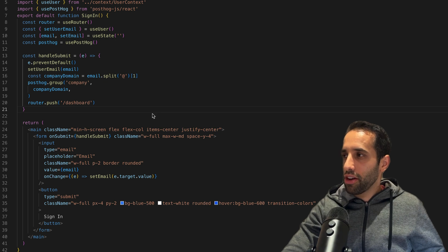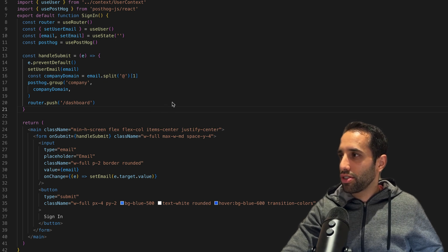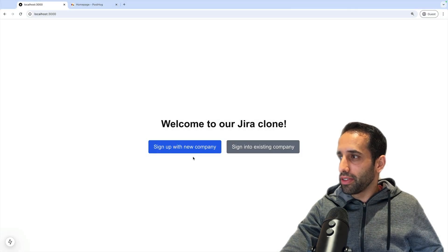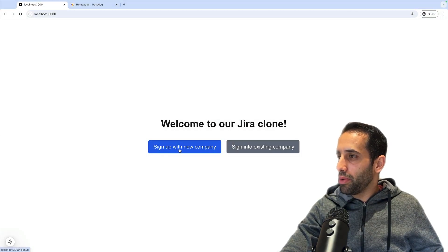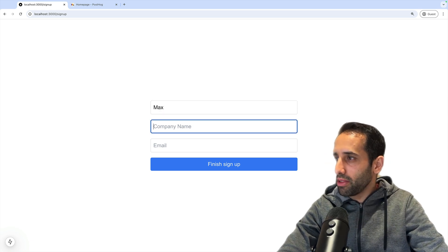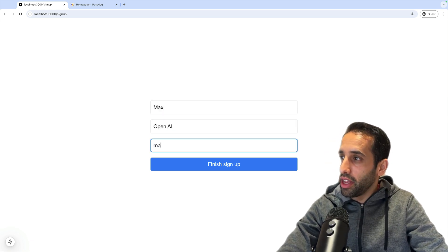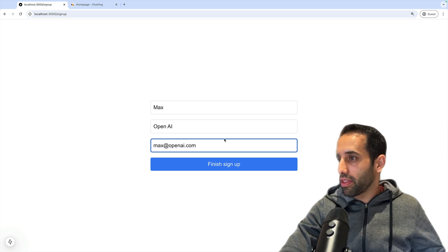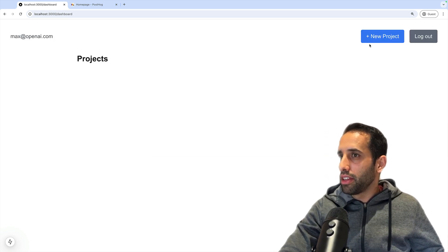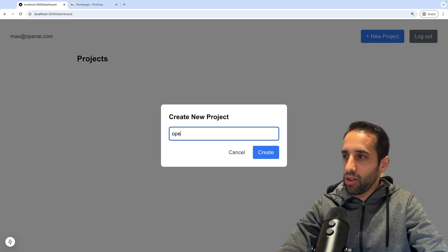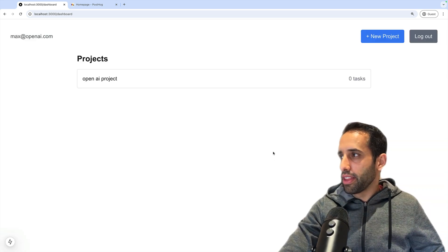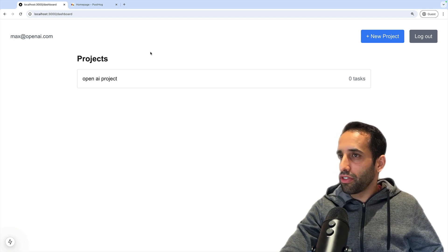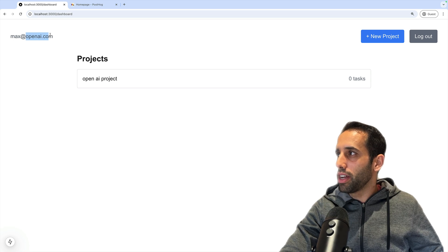On the sign-in page, we don't have access to the name, so we're not going to set the property. We're just going to call posthog.group. Now, to create a new company in PostHog, all we need to make sure is that this code is called. Let's go back to our sample app and sign up a few times. We go to the home page, click Sign Up with New Company. Let's say the name is Max, the company can be OpenAI, and the email is max@openai.com. Let's click Finish Signing Up. We could create a new project - 'OpenAI project'. This should have created one group now for a company called OpenAI.